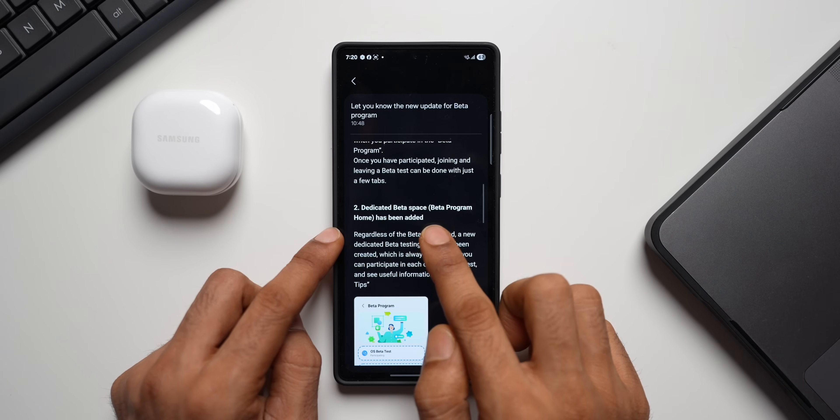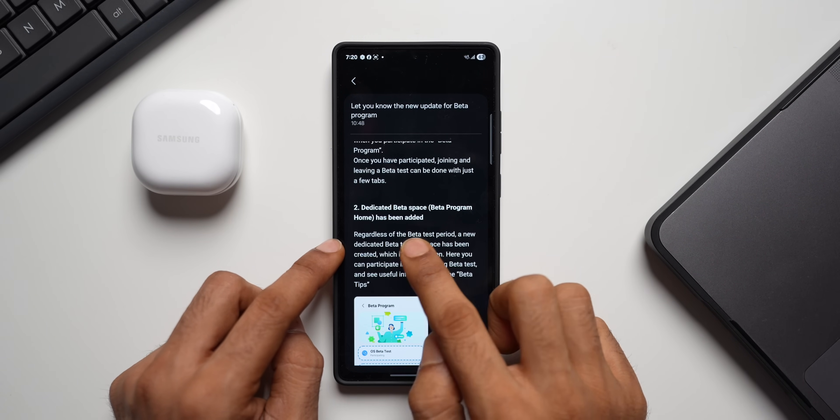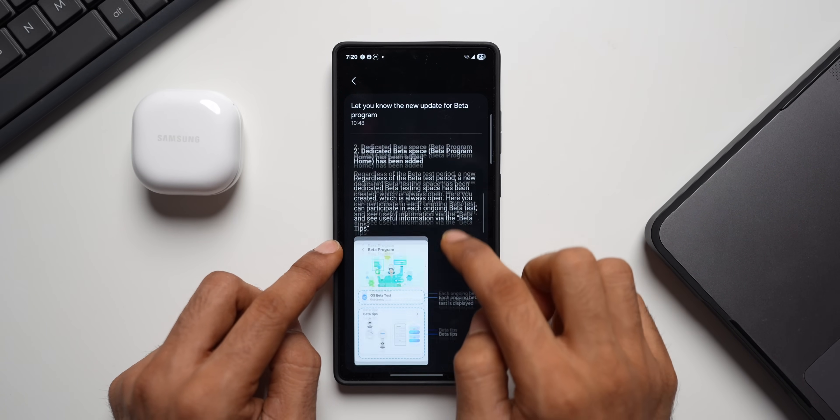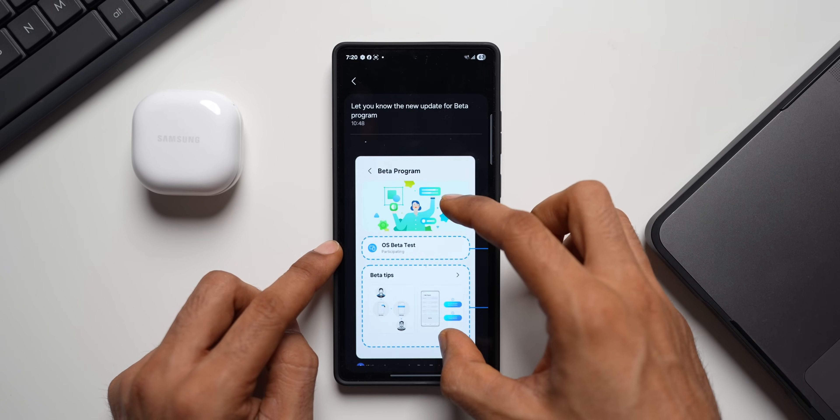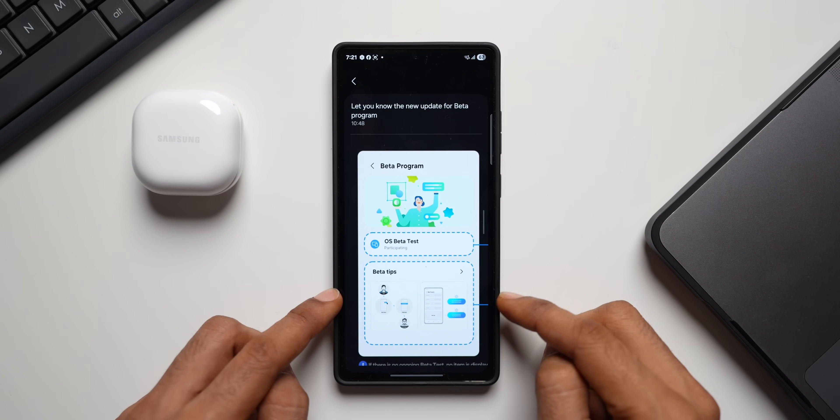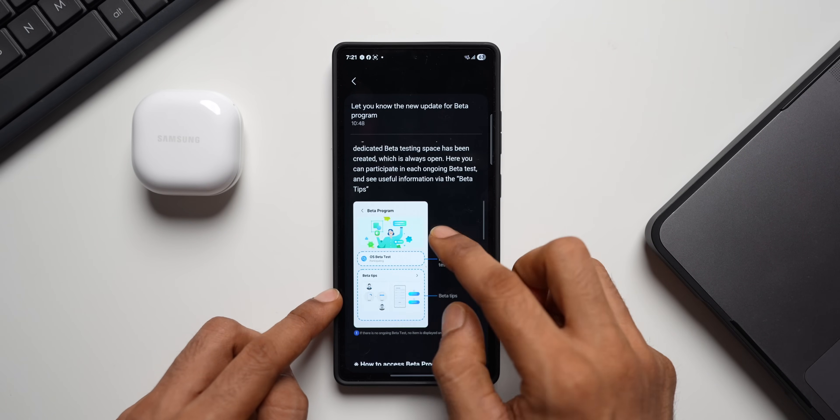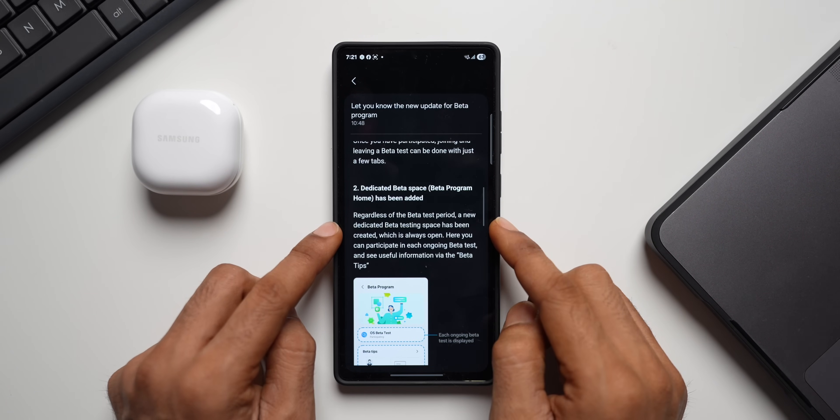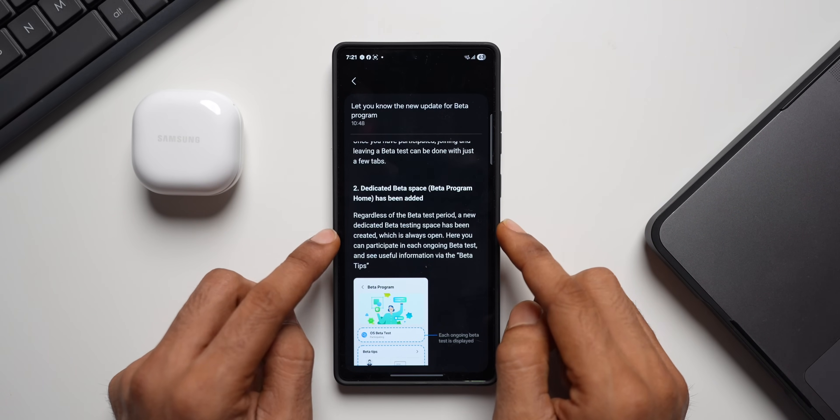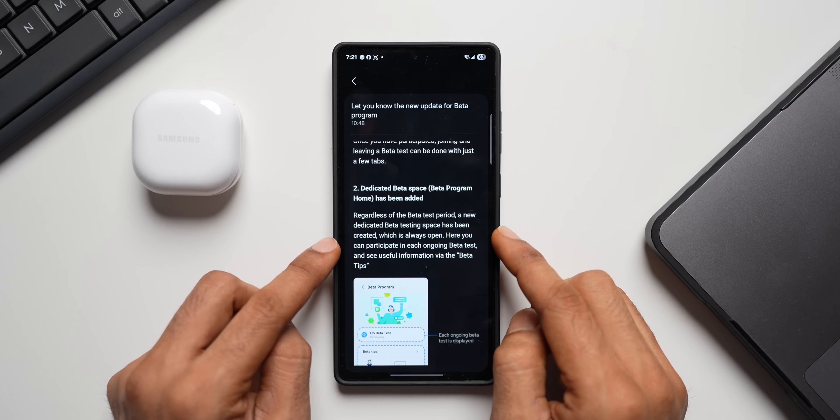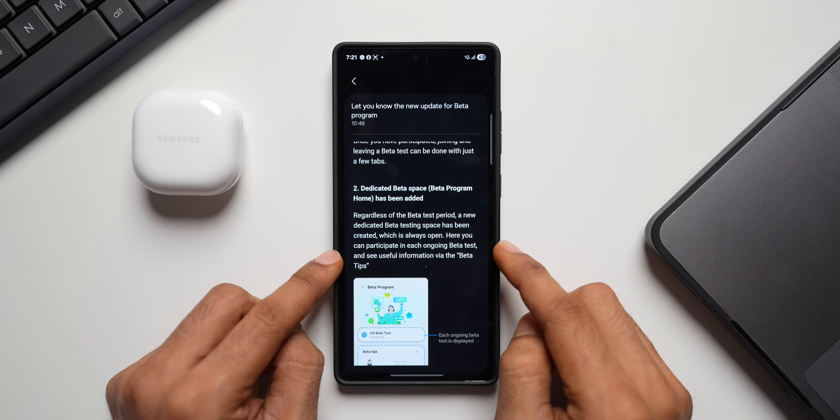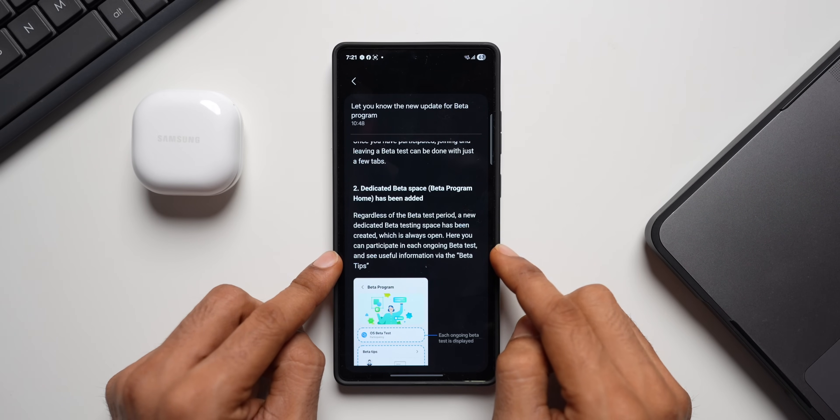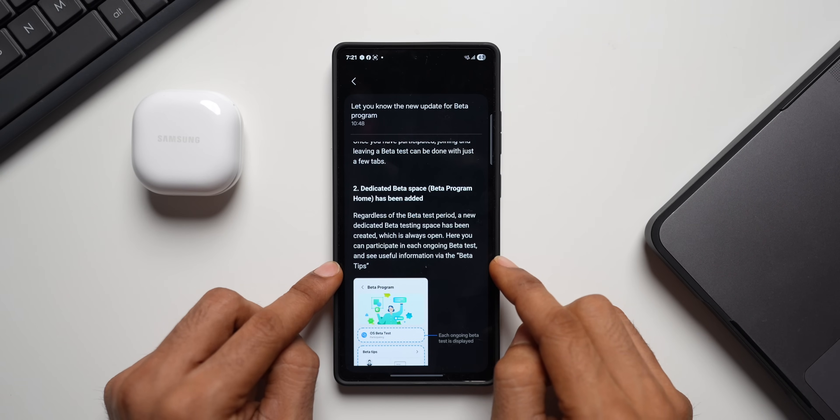It says a dedicated beta space, beta program home has been added. This is how it looks. Let me just zoom in and show you this. This is going to be the beta program homepage. And it says regardless of the beta test period, a new dedicated beta testing space has been created which is always open. Here you can participate in each ongoing beta test and see useful information via beta tips.